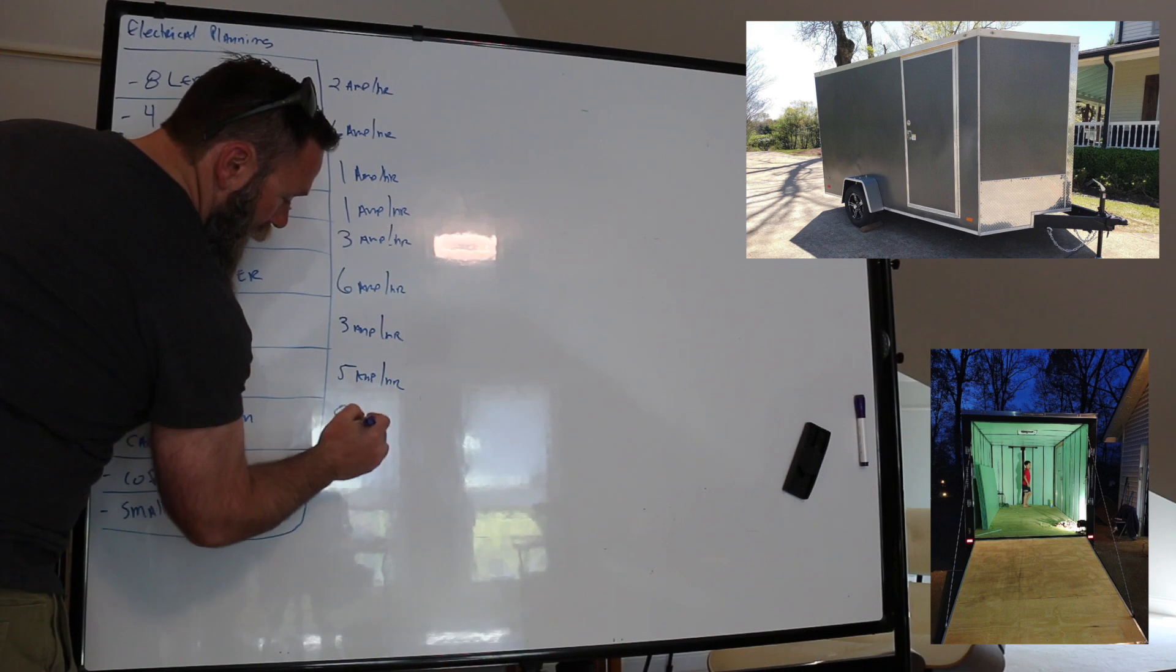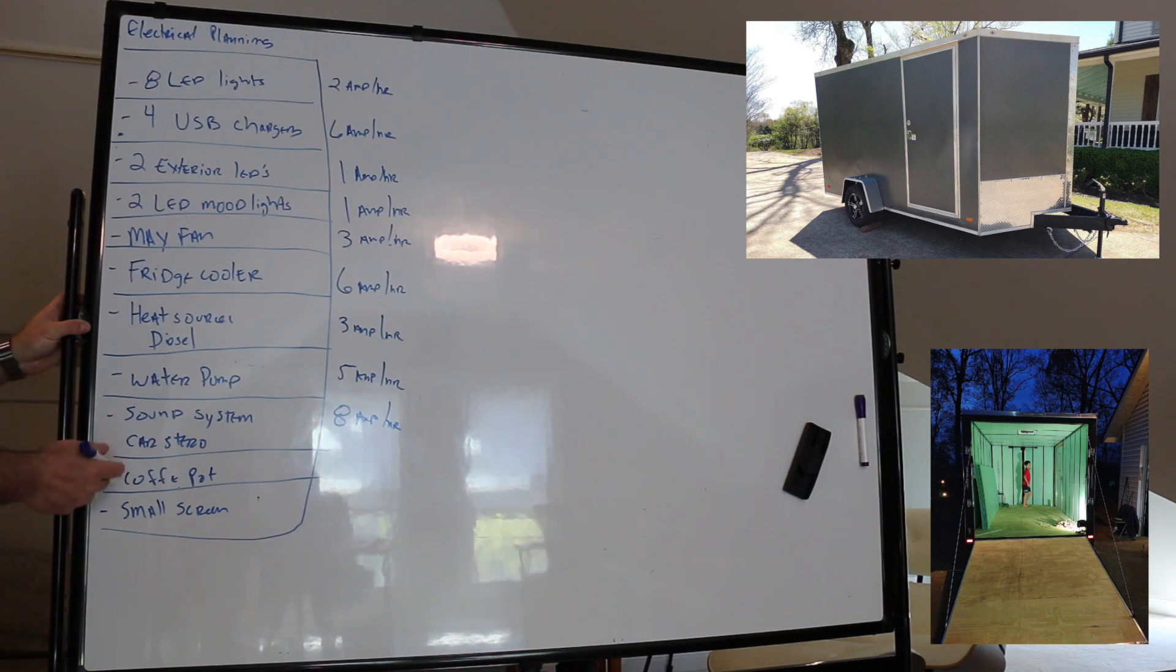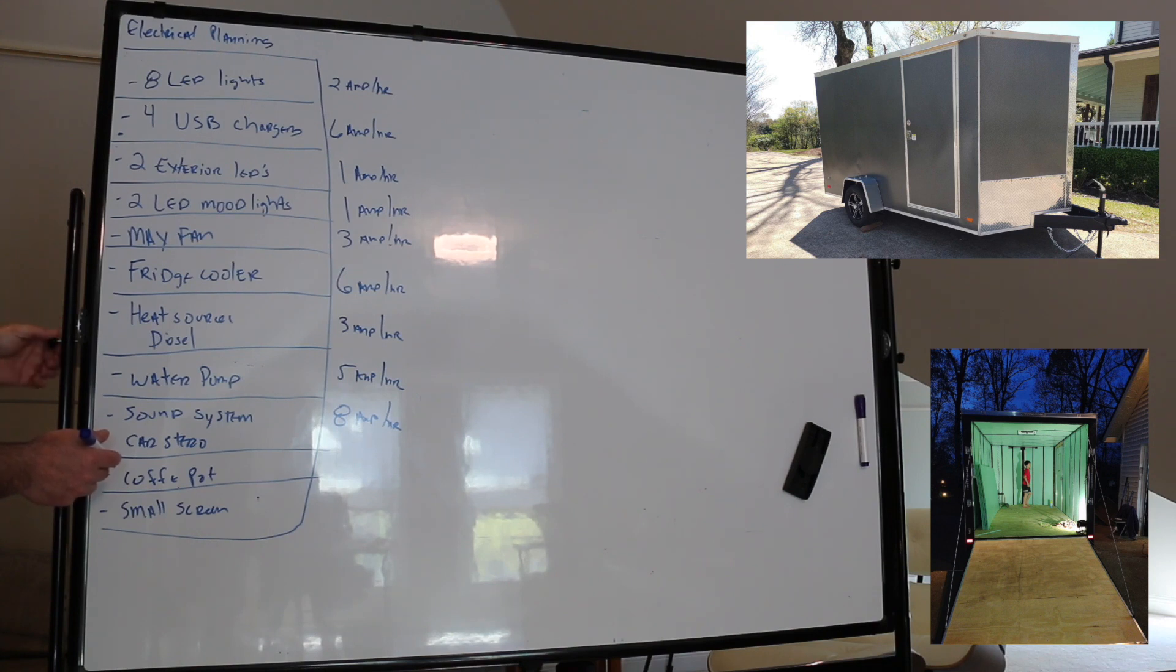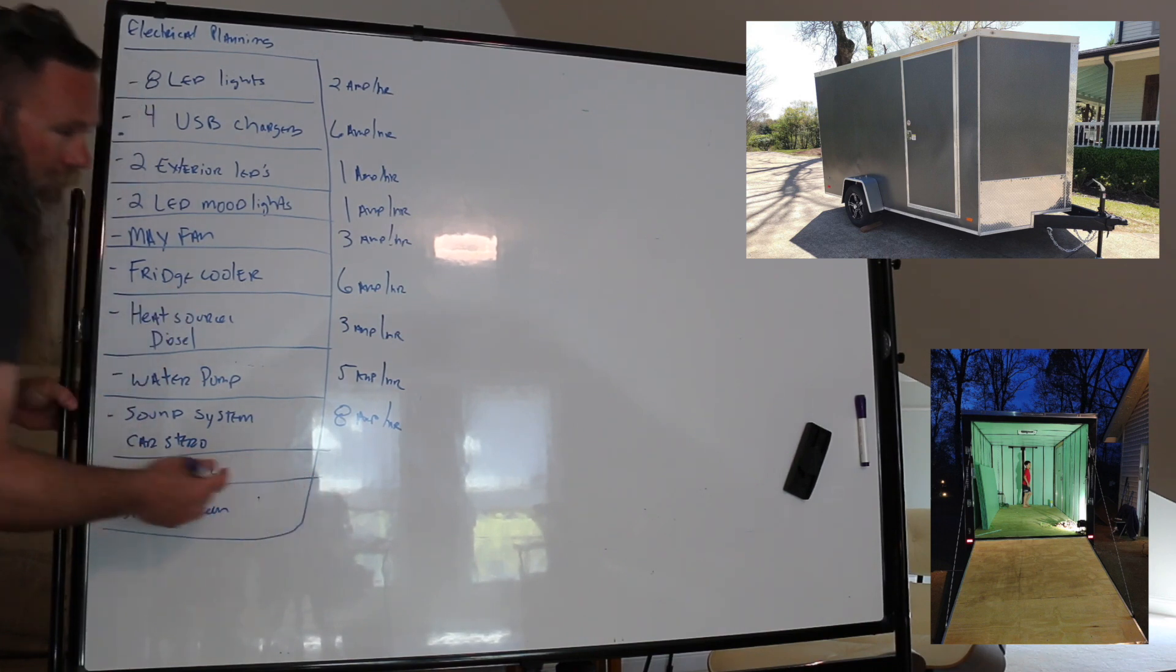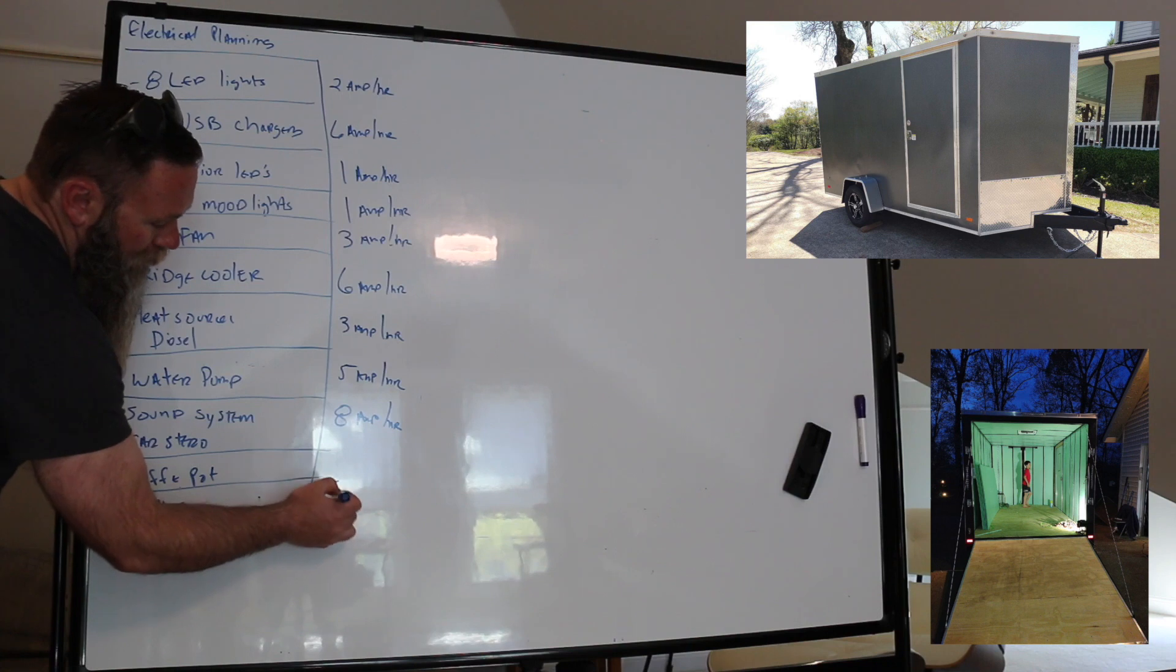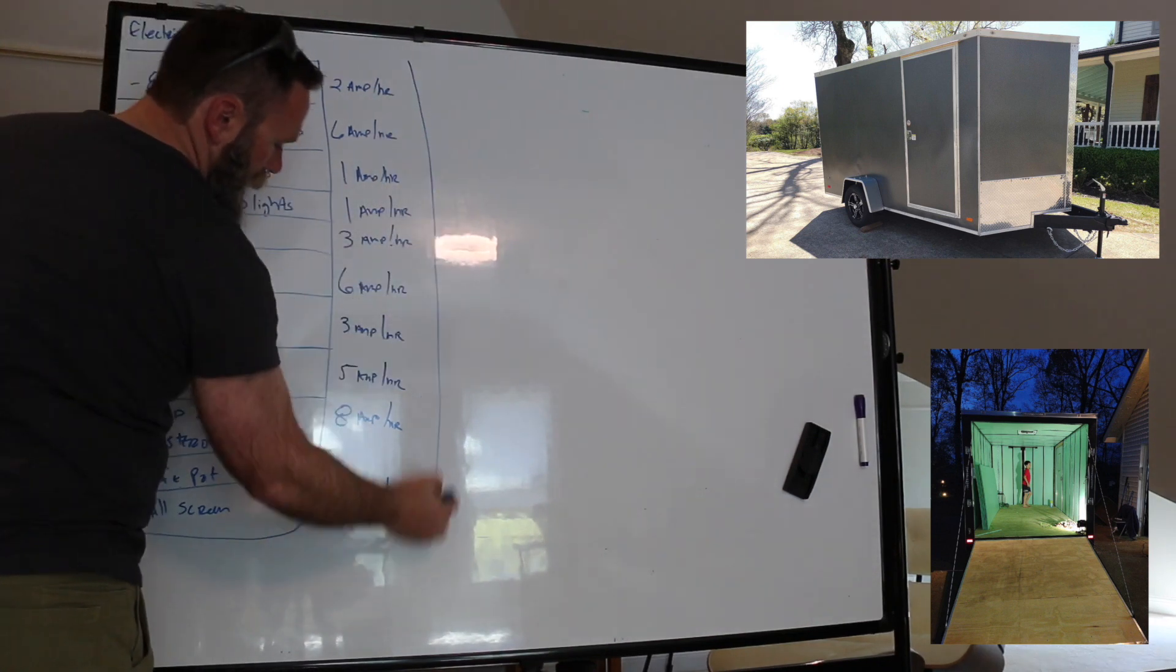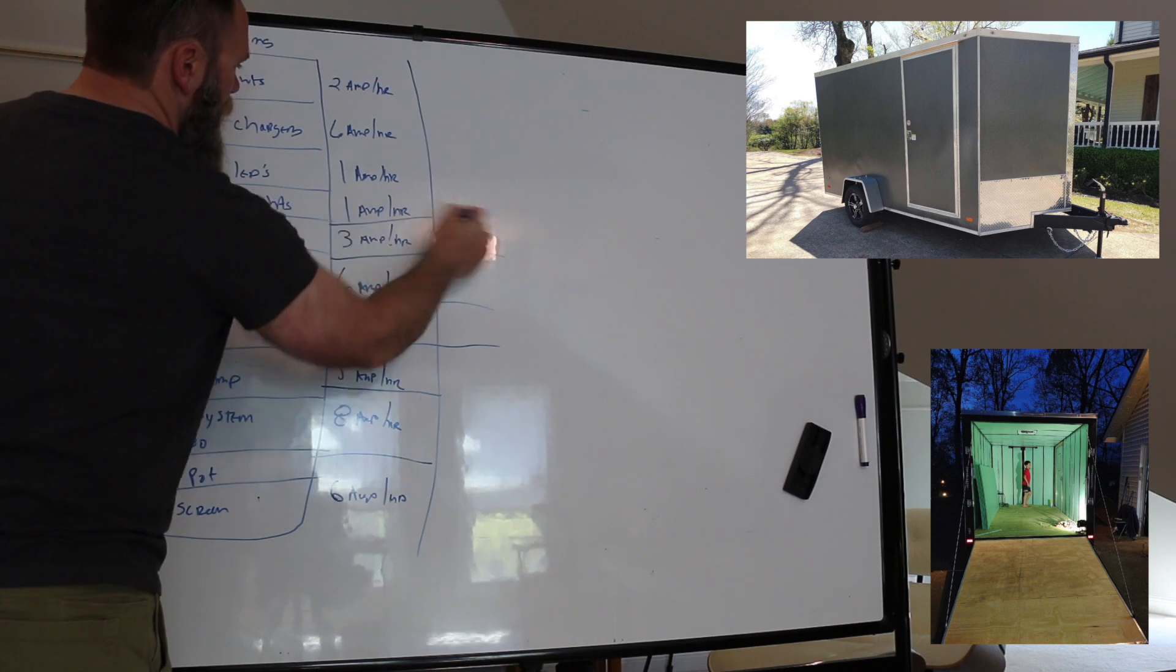Coffee pot, if you're running off battery at all or inverter, or is it only going to be plugged in? I was thinking when we use the coffee pot it's going to be when we have shore power, so we'll leave it out of our calculation. And then our small screen, let's say that that's a TV. I'm going to guess at this one, let's say six amps here. So this is our amp hour consumption. Then we need to talk about how long we think we're going to be using each of these on a daily basis.